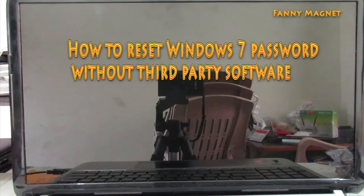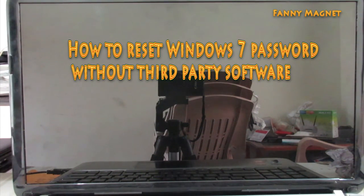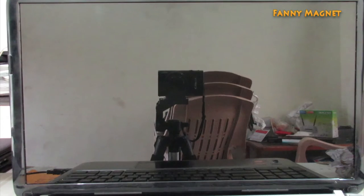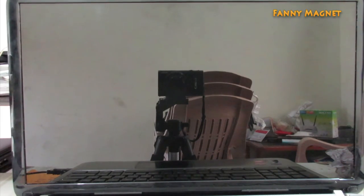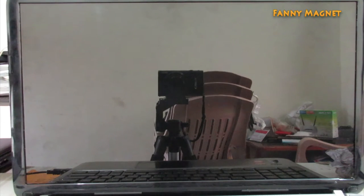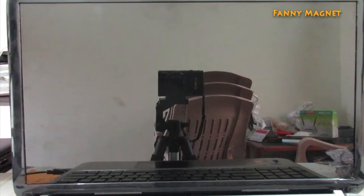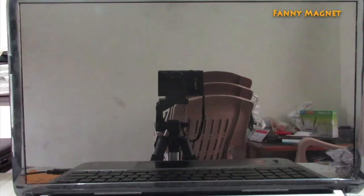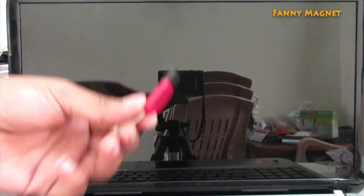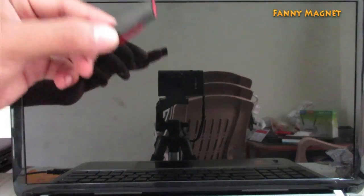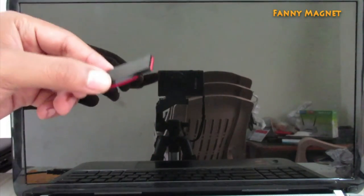Welcome to Fanny Magnet. In this video, I'll show you how you can get into your computer if you forget the password or if you do not know the password. Understand this: in this process we cannot recover the password, but yes, we can set a new password instead.